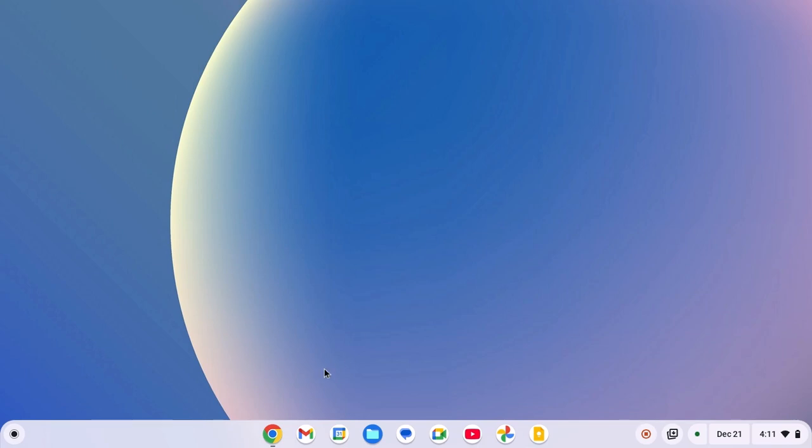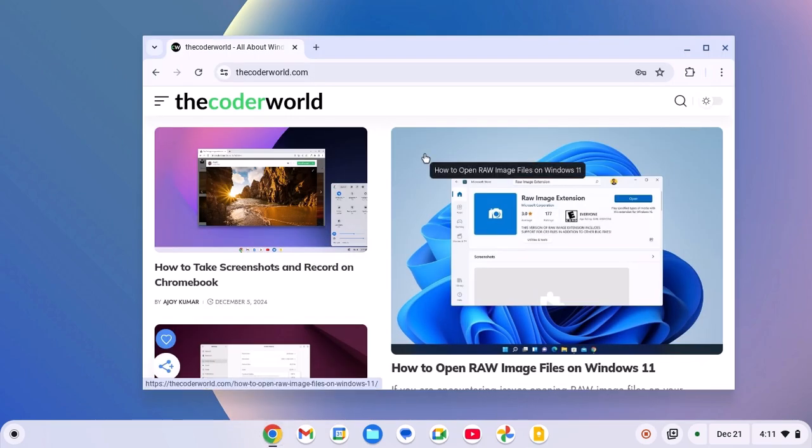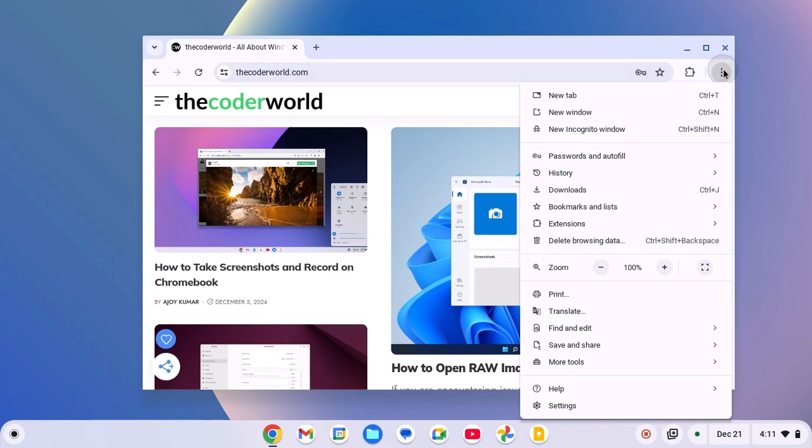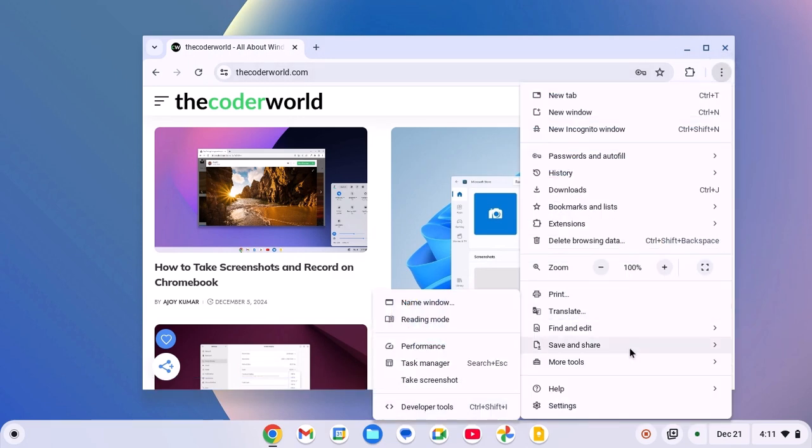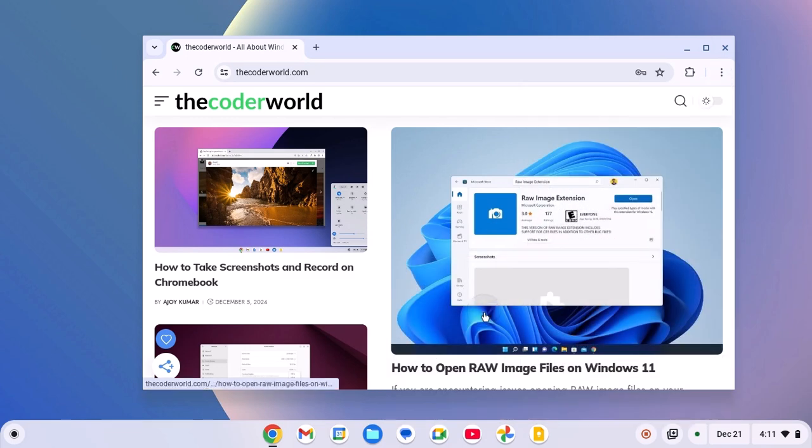then simply open Google Chrome browser, visit the website you want to pin, then click on three dot icon, click on save and share, then click on create shortcut,